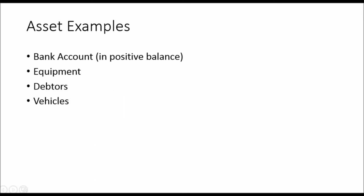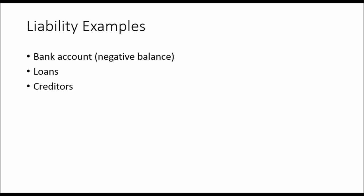Asset examples. Bank accounts in a positive balance. If they're in a negative balance, then it's a liability. So the cash in the bank account is something that you own. Equipment is an asset. Debtors, money that people owe to you. Cash that you own. Vehicles that you own, not vehicles that you have a lease contract with.